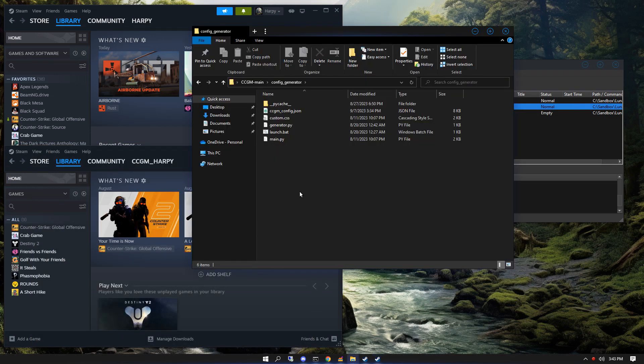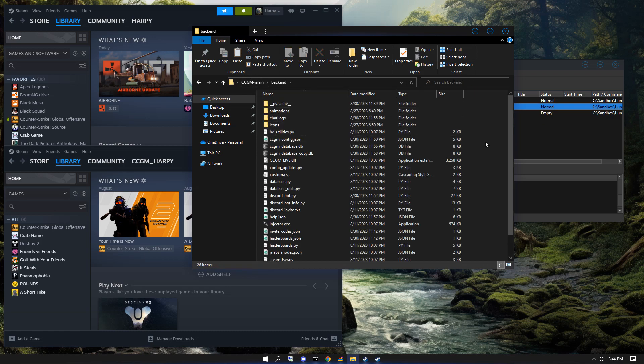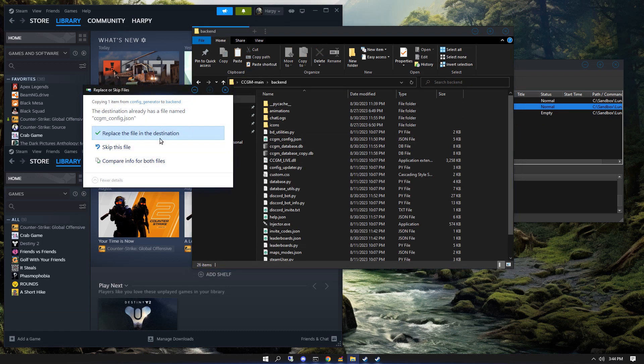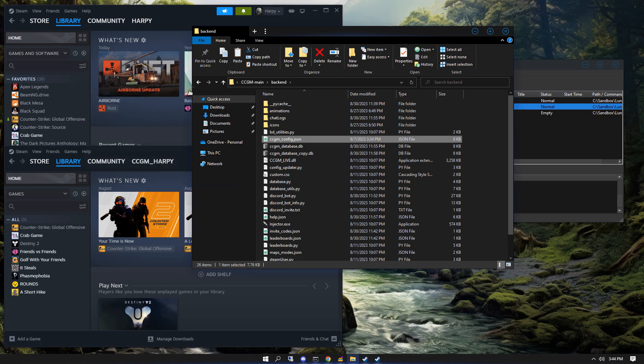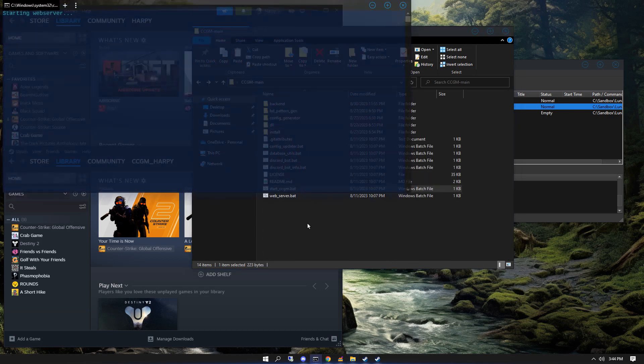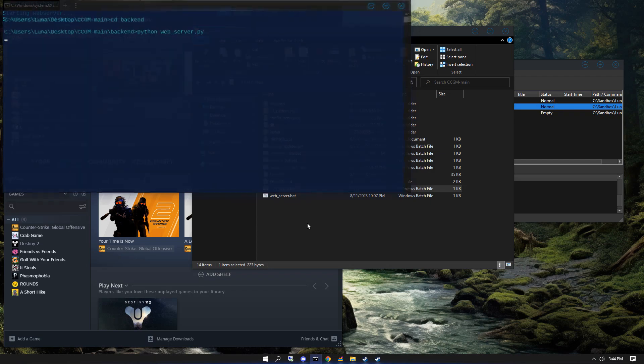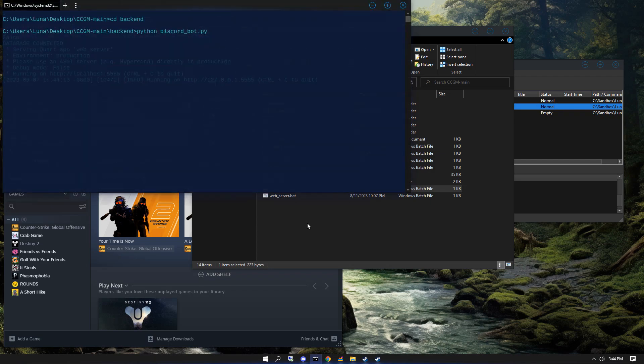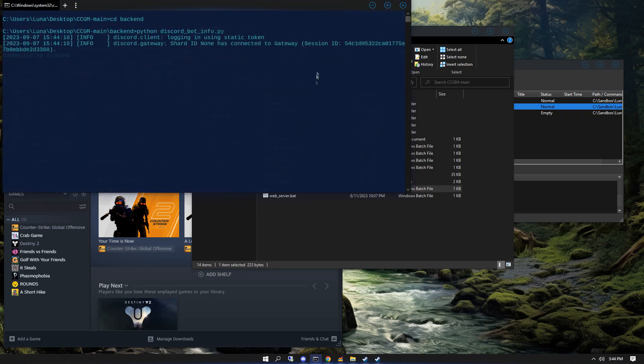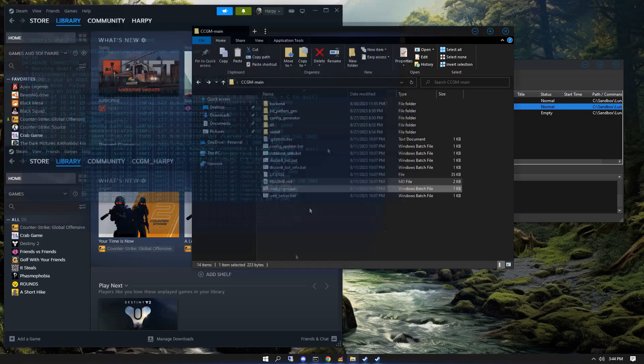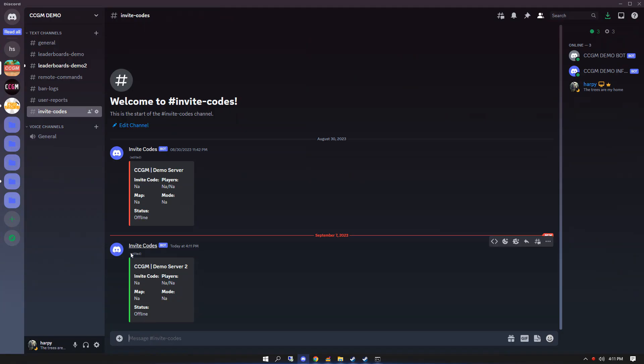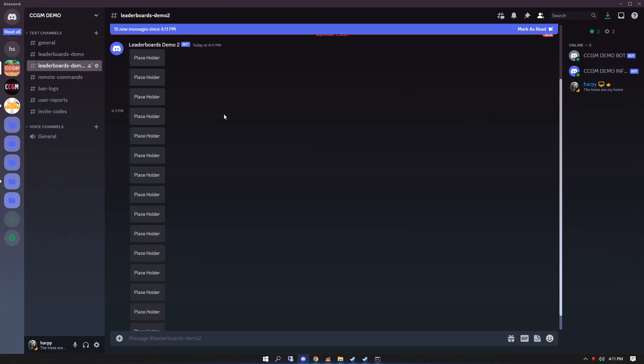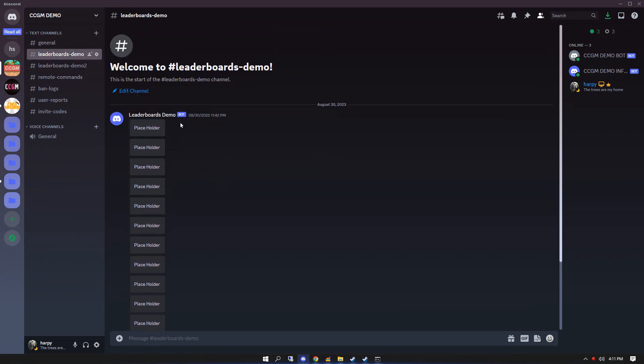Once we've added that, copy our generated CCGM config into the backend folder. And now we need to start up CCGM. Once CCGM has started, you should see that you have a new invite code and you should notice that your new leaderboard is populating.